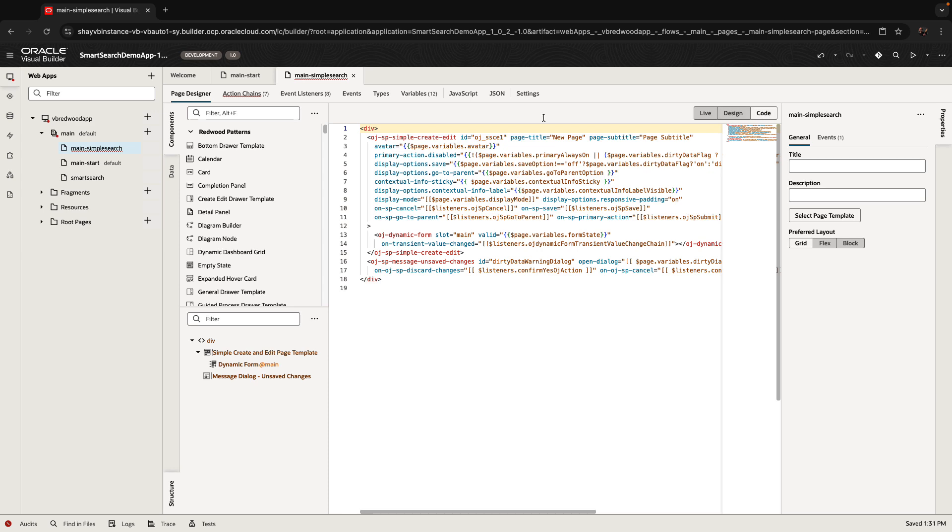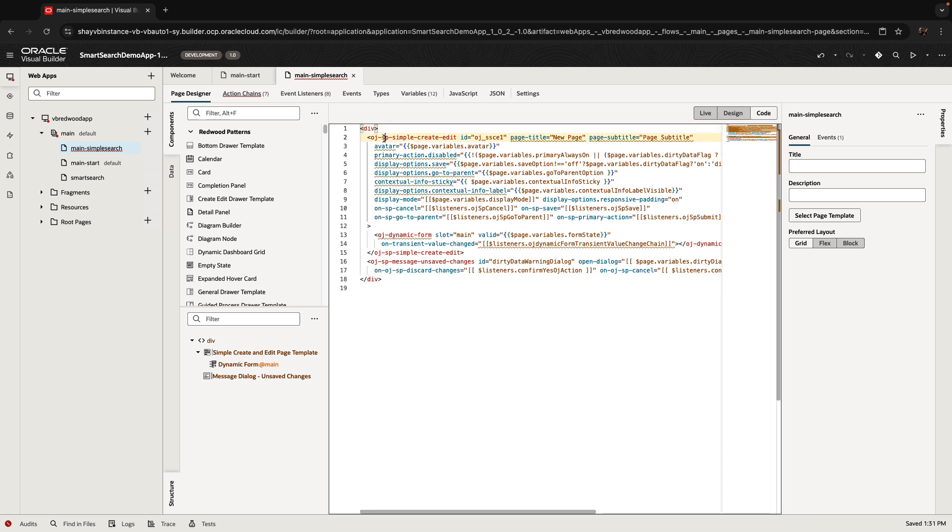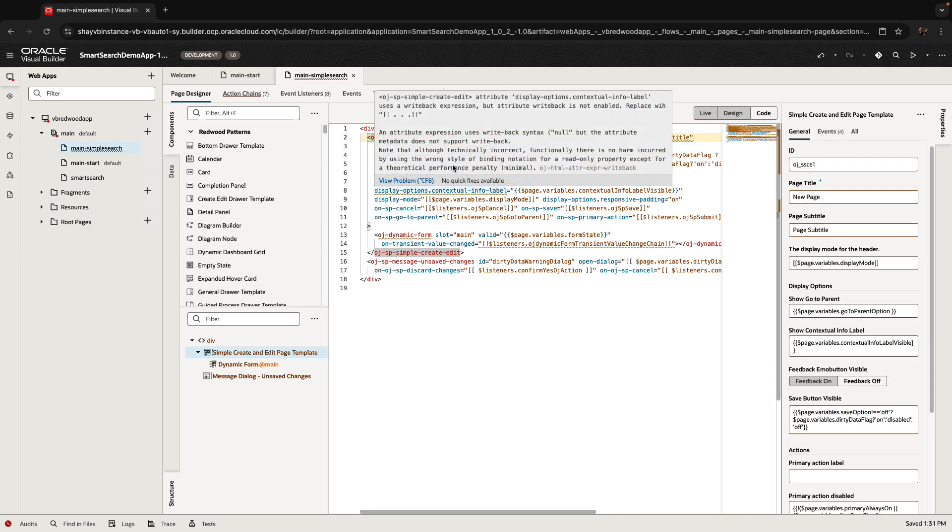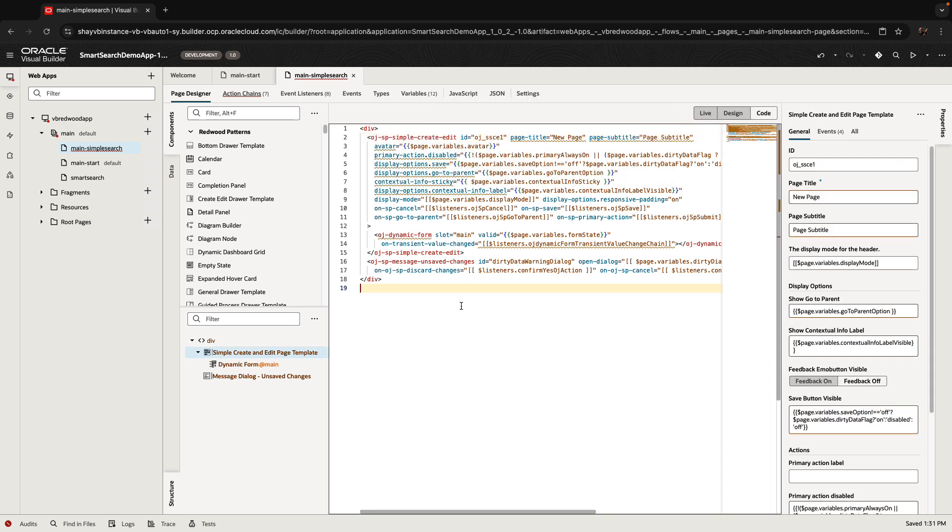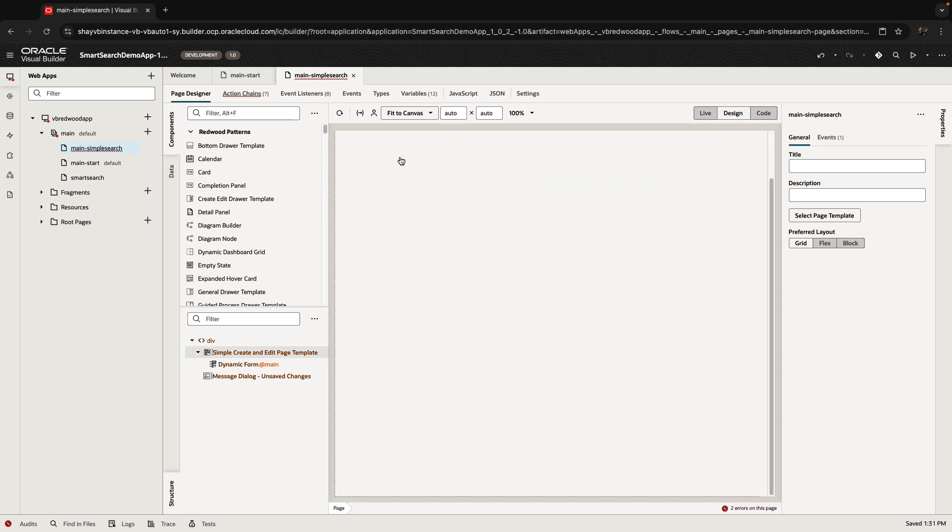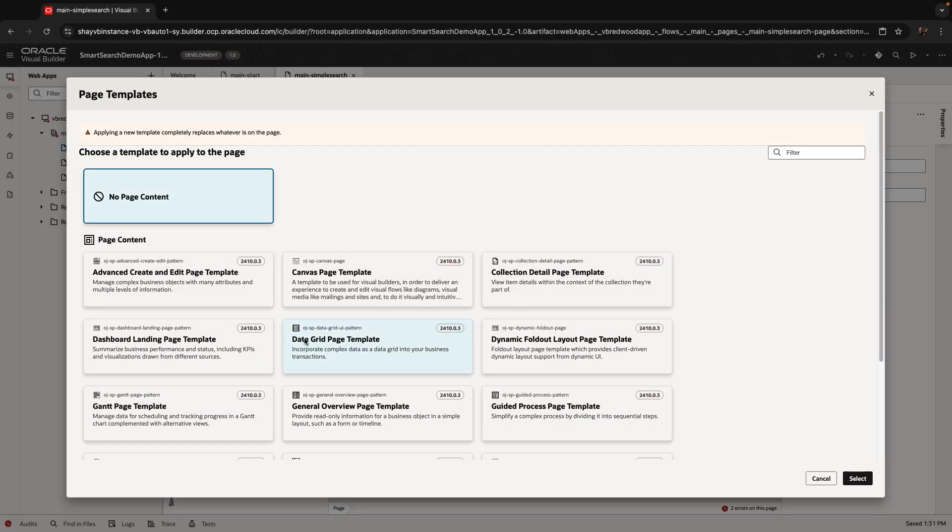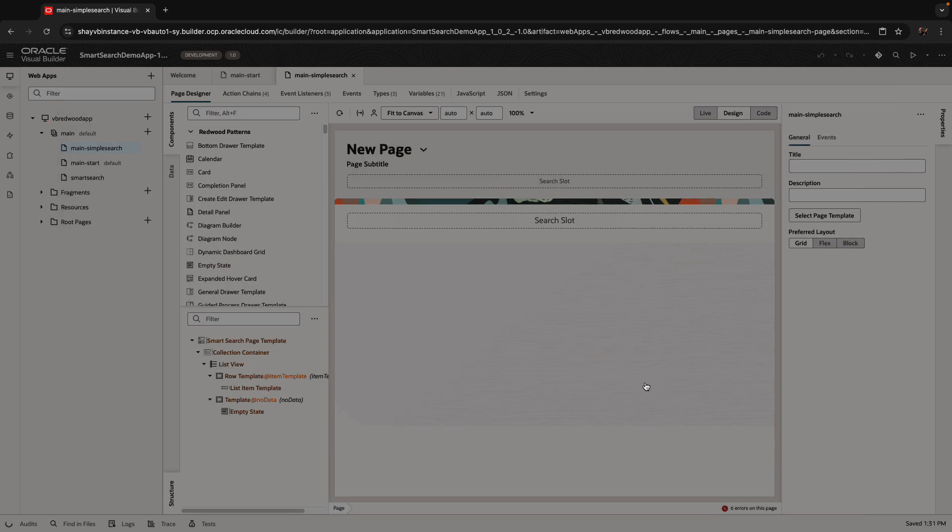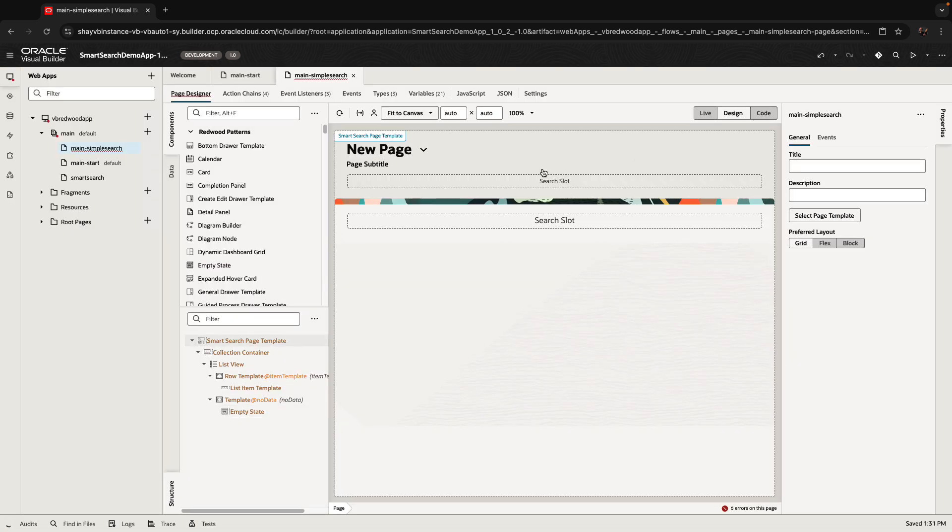Now, if you look at the code, you'll see that we're using here a simple create edit. We actually wanted to do a simple search. So let's switch this one to a smart search template. And that's how the page would look like.